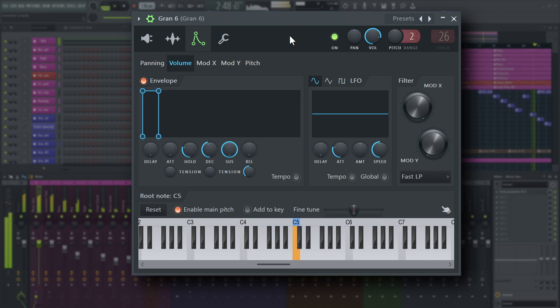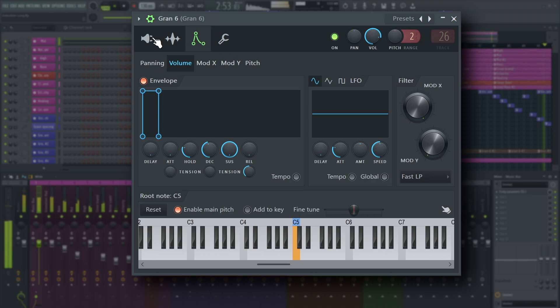Okay, now that we've gone over the basic controls, let's see what's actually possible with Fruity Granulizer in a musical setting.